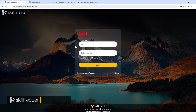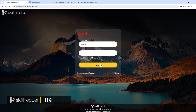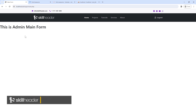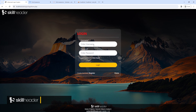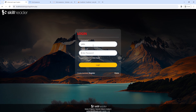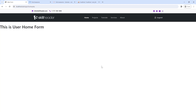Let's see if both accounts work. We have successfully logged into the admin account and logged out. In the same way, we have also successfully logged into the user account as well.